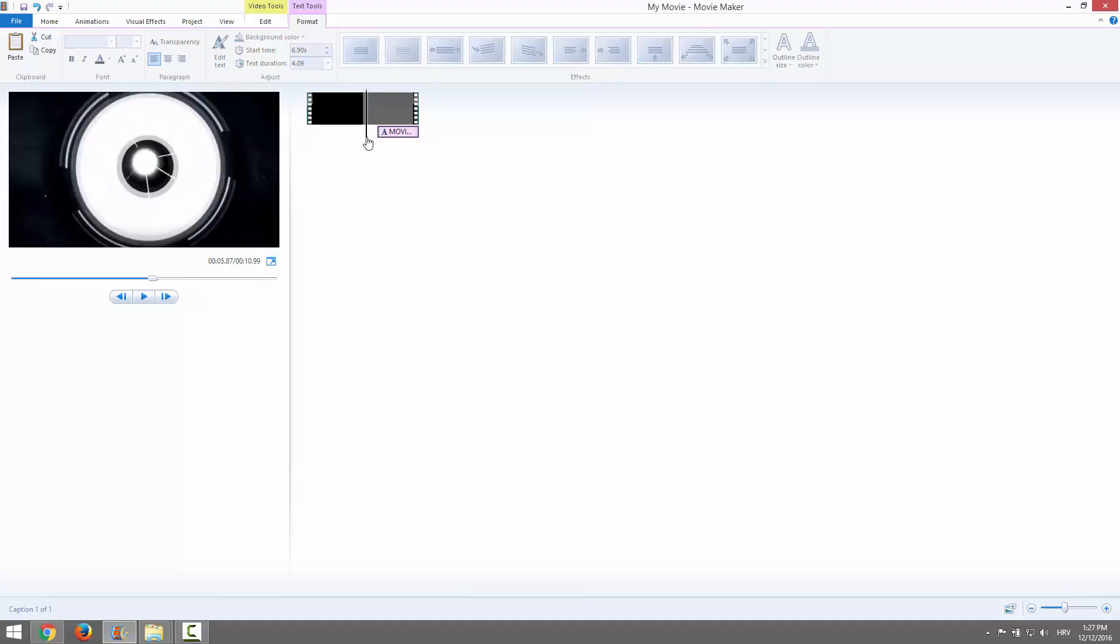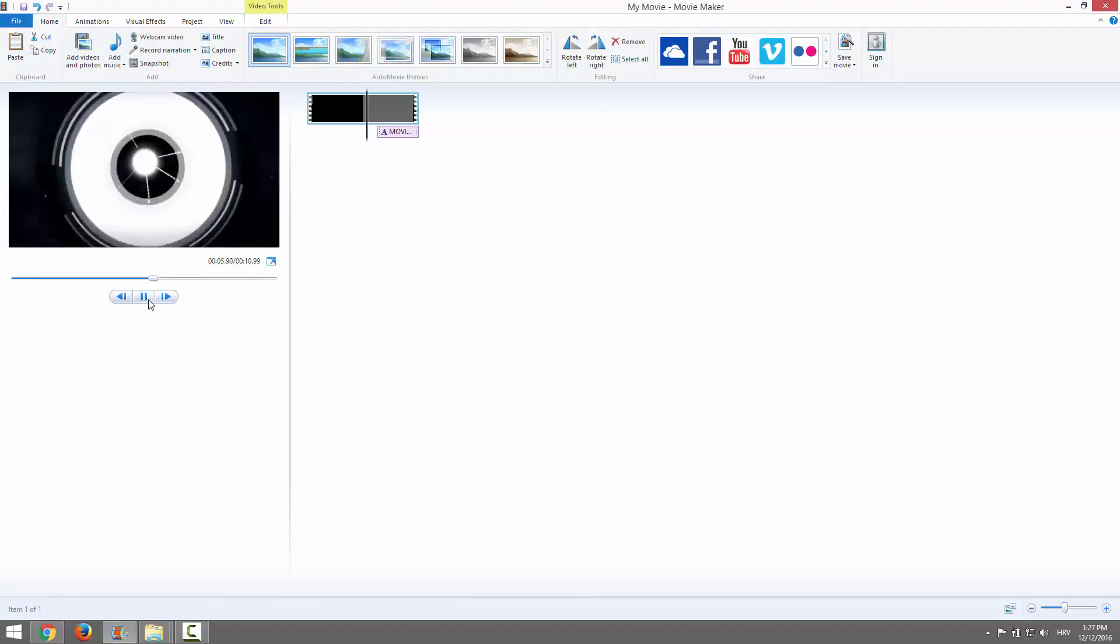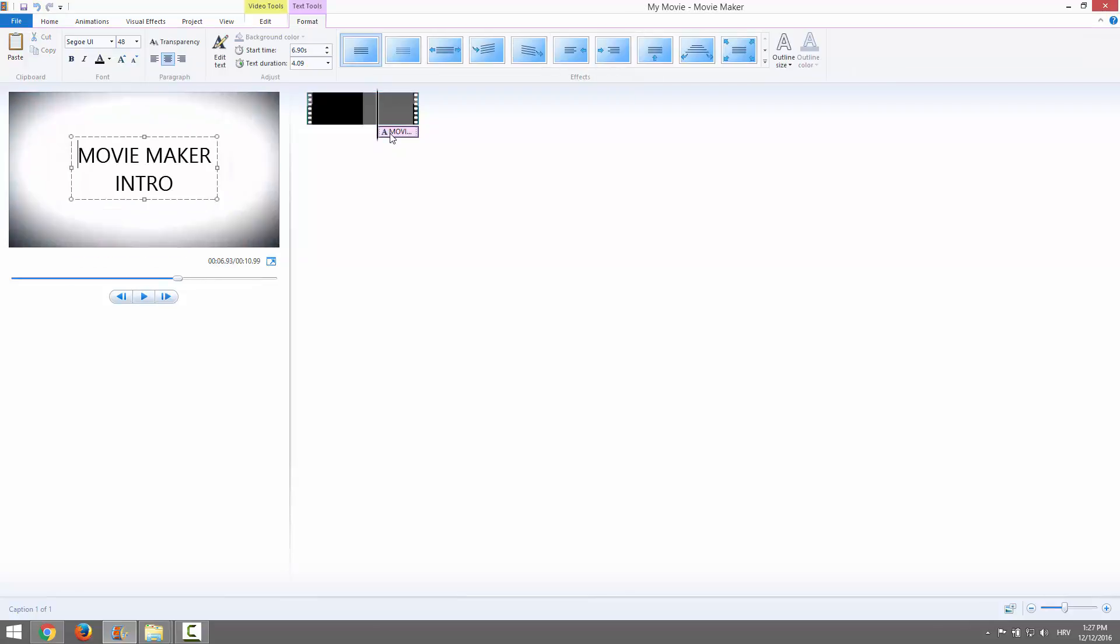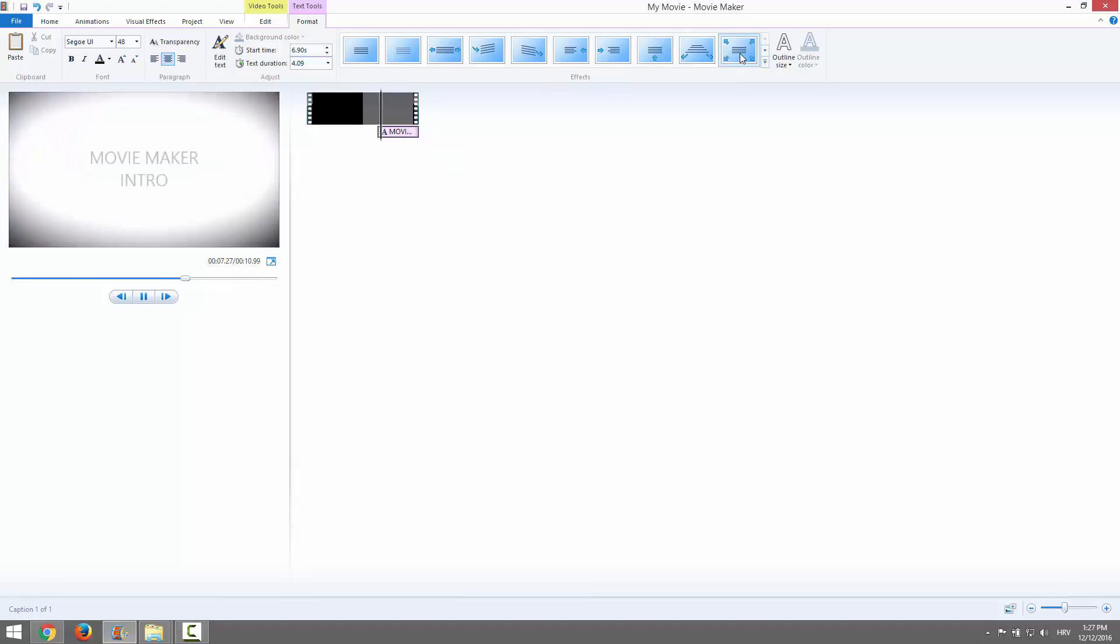If I hit Play, we have this. It's a bit aggressive, so we want to add some effects. Just double-click on your text over here and add some effects, for example over here.